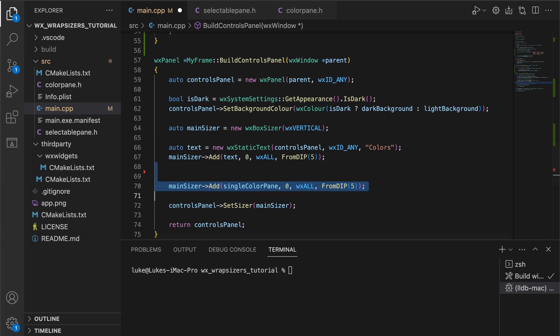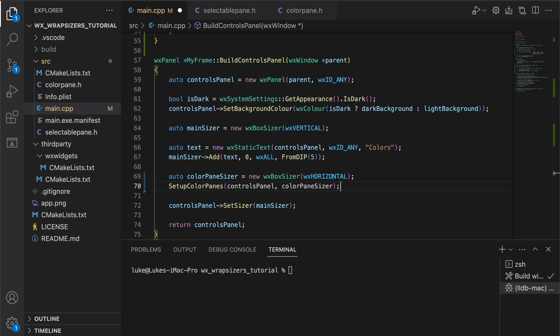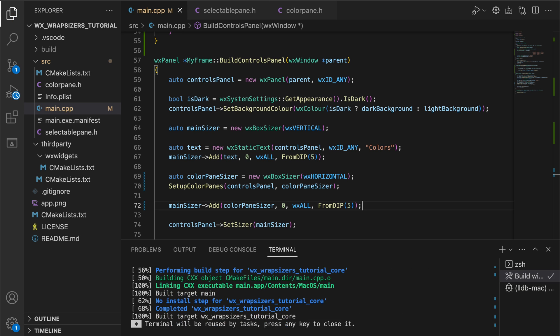In the build controls panel method we create a simple horizontal sizer and add our colored squares there. Let's see what that looks like.